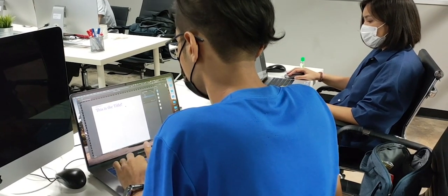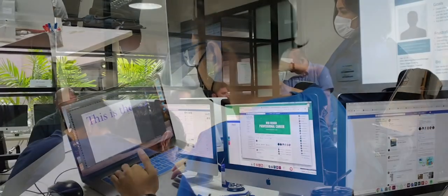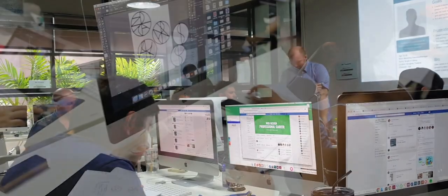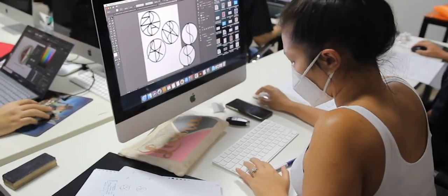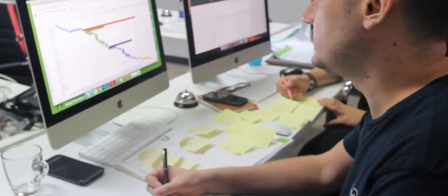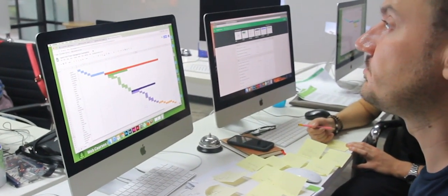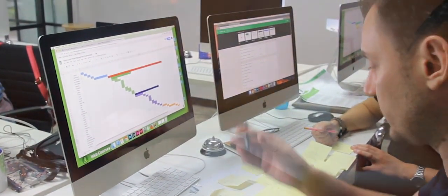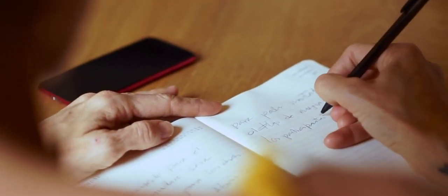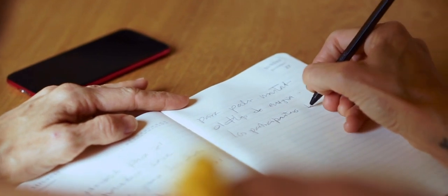The world of tech is constantly changing and with the current global issues, there has never been more of a reason to focus on learning skills you can do from anywhere. If you're not a techie person, where do you start? How do you know what to learn? What are your options?